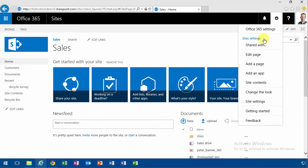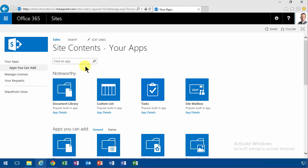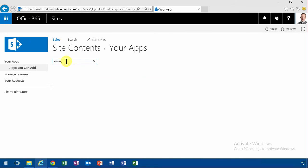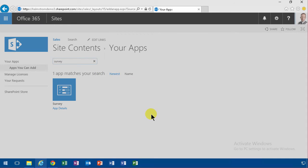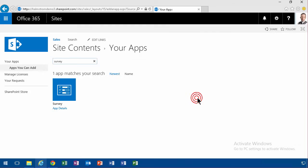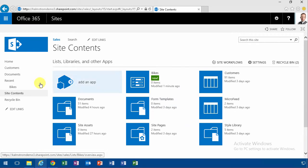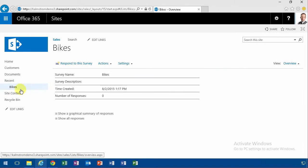You go into your add an app selector, and the easiest way to find it is of course to search. So I'm going to search for survey here, find the survey, and then give it a name. I'm going to call it bikes because we're working with Contoso Bicycles. That's the organization we're working with in here.